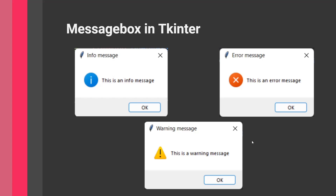Hello everyone and welcome back to my channel. In today's video I'm going to show you how you can use something called a message box in Tkinter. Message boxes are a new type of widget we're going to discuss today. Message boxes are what you probably already know as pop-ups — sometimes when you're browsing a website, using an app, or using a Tkinter desktop app, you might press on something or perform a certain activity, and this will launch a pop-up.